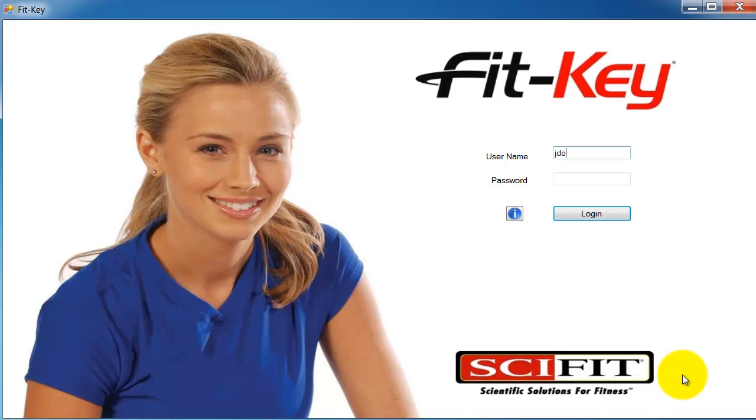Now let's log out and then log back in as the coach we just set up.